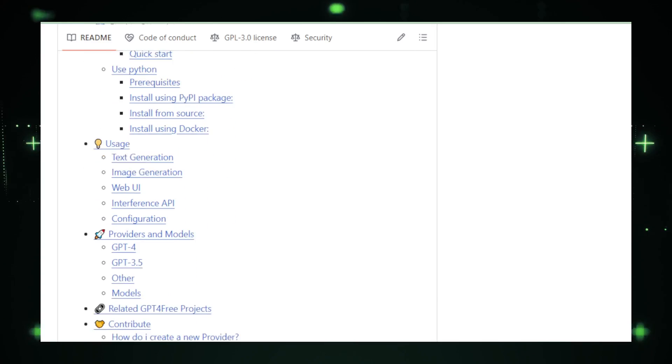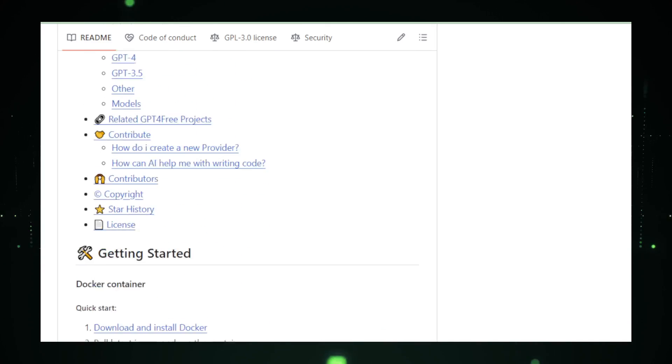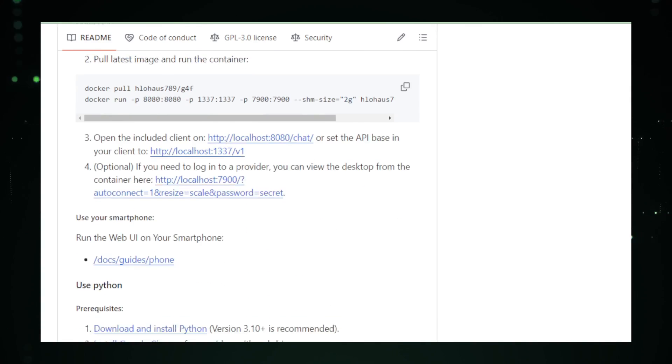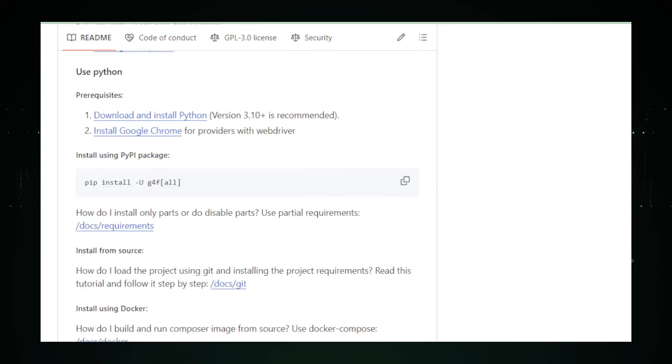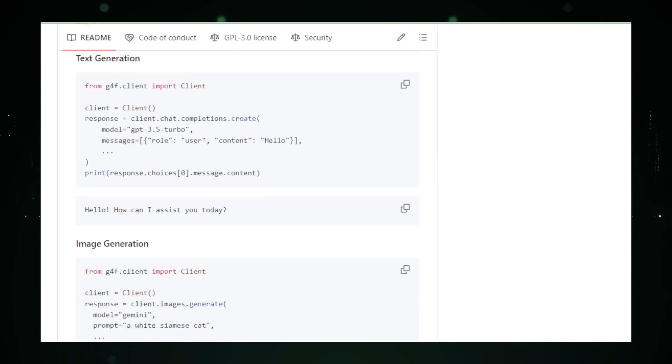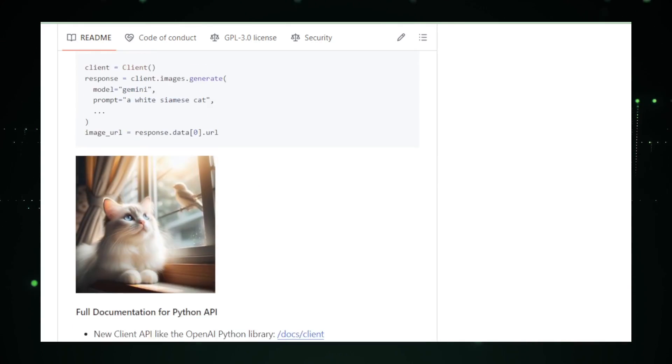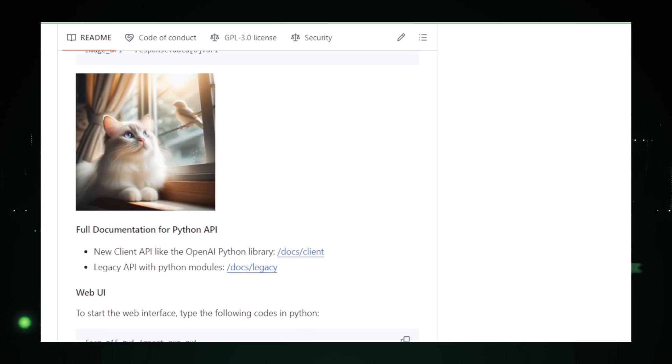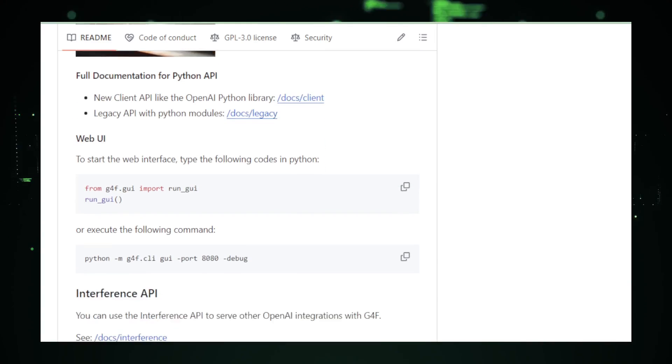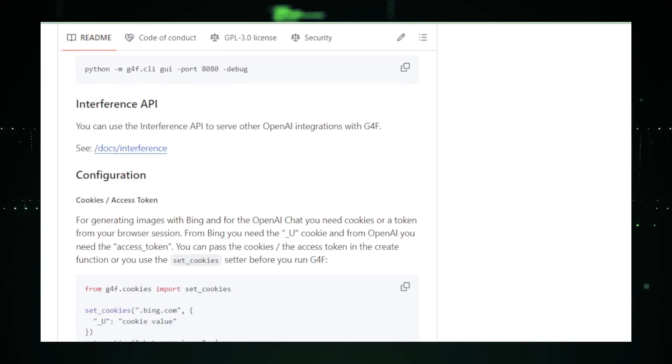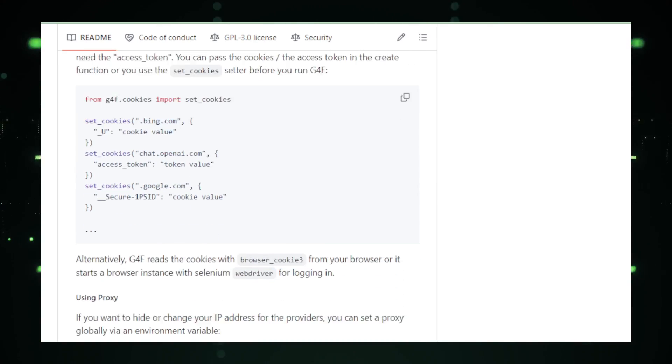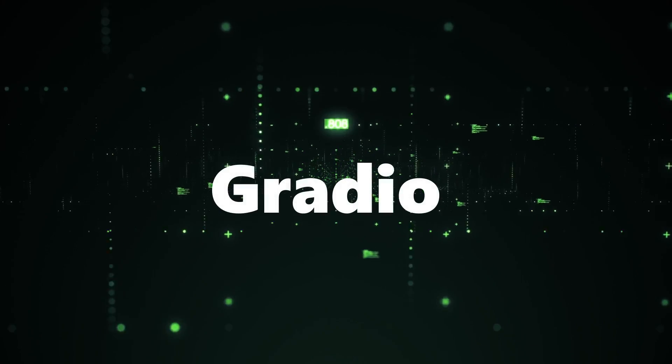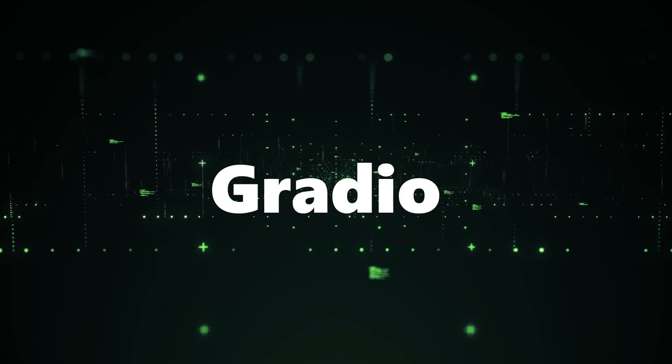Check out the GitHub repository for step-by-step instructions, Docker setups, and a user-friendly API, ready to transform your creative vision into reality with GPT-4 Free. Okay, let's move to next Gradio.